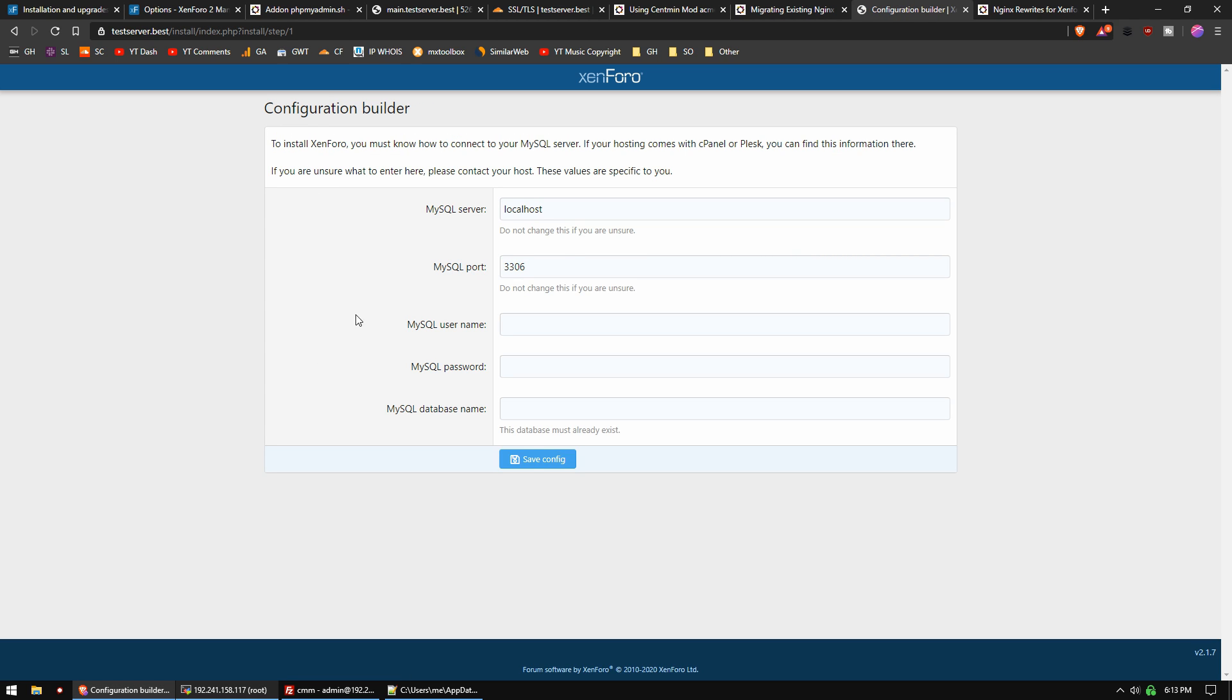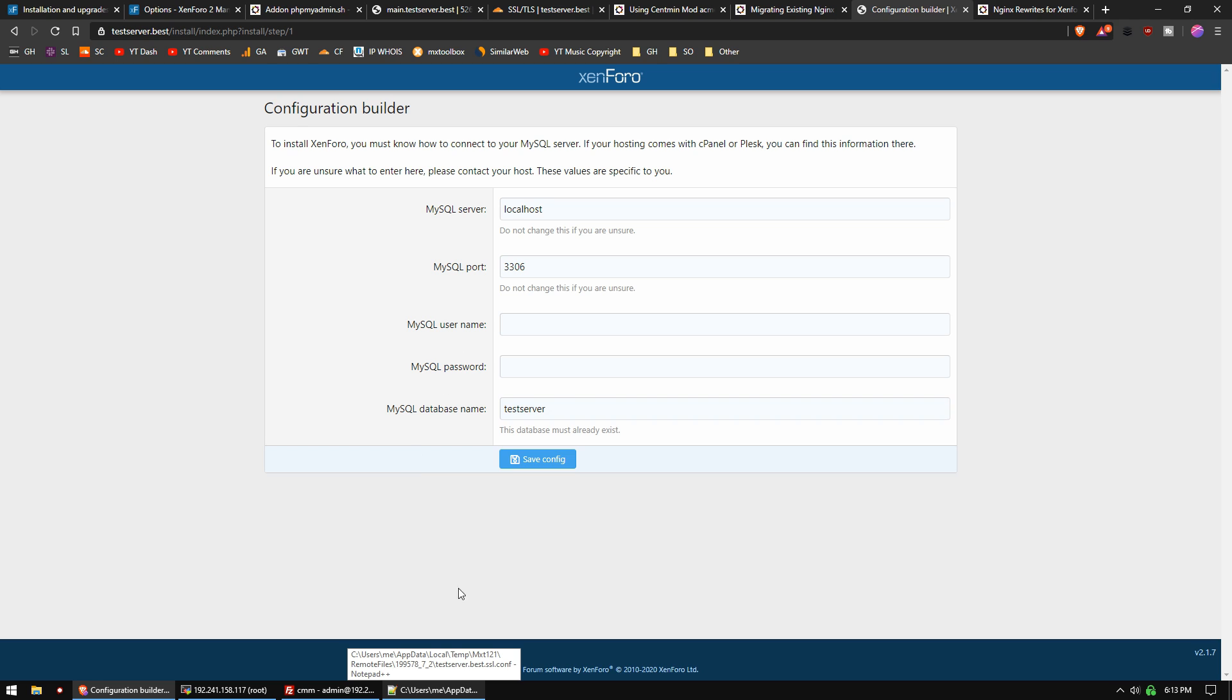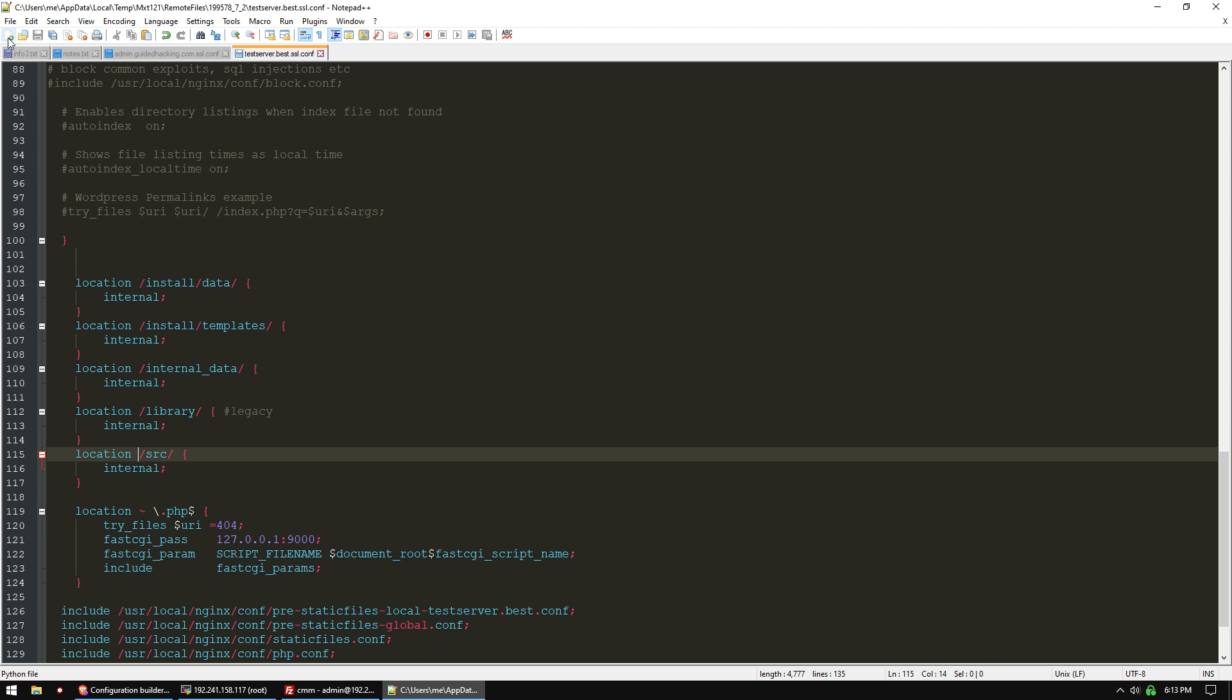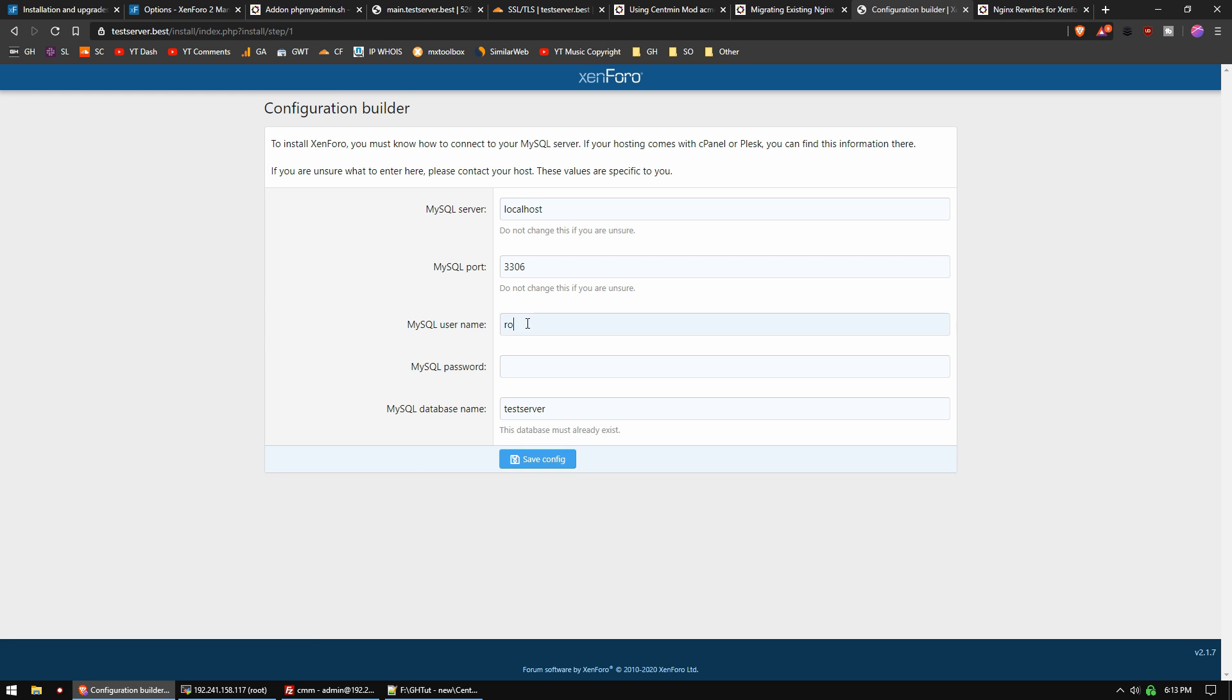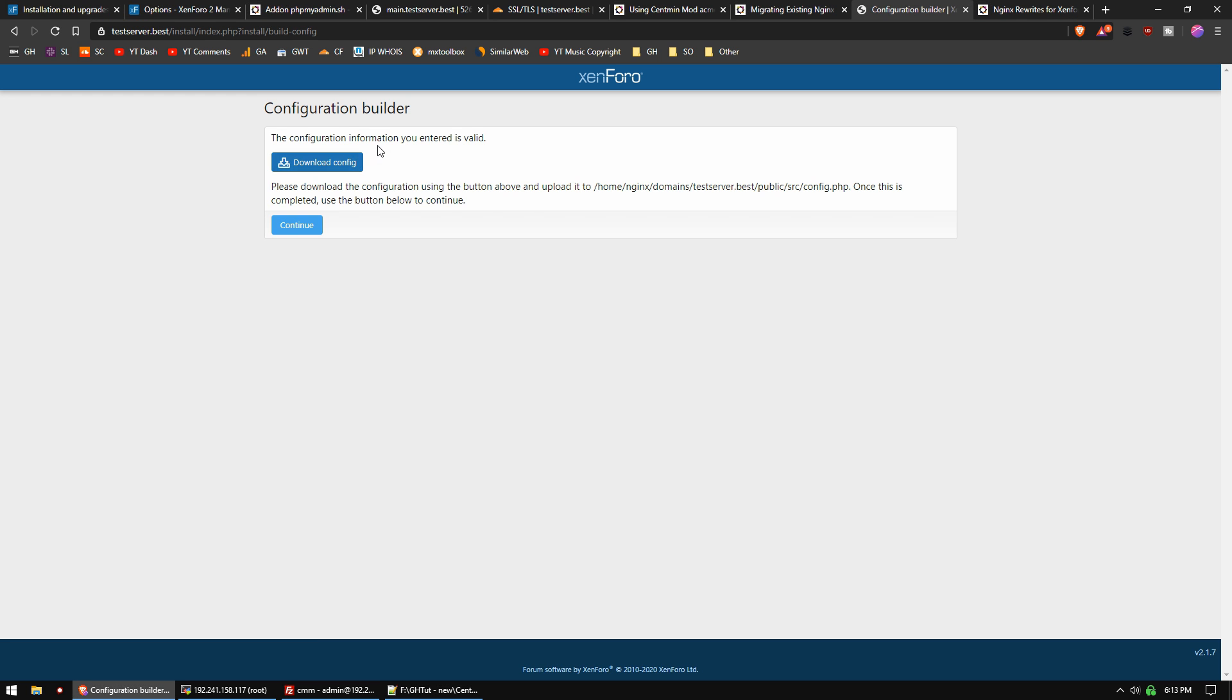Now we need to set up our MySQL database. Localhost and port stay the same. We need username, password, and database name. The database name is testserver. Our username is root, and we'll grab the password from our notes from a previous tutorial. Configuration information is valid, so we're ready to install.